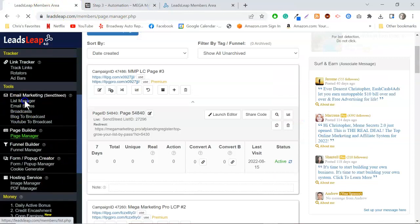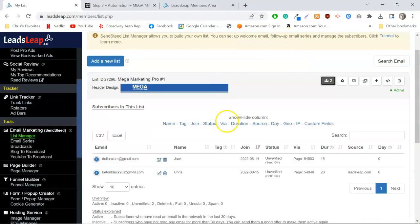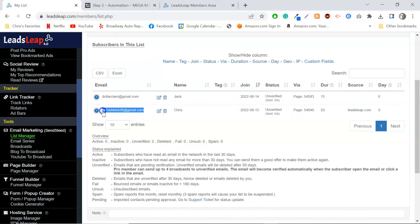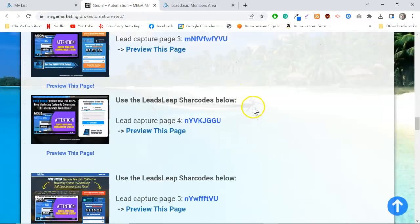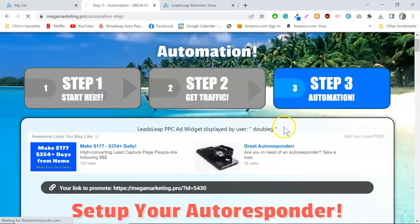If I go back into Leads Leap and look at my List Manager, I can see I just signed up as a new subscriber — so now I have a brand new subscriber. If that person goes ahead and registers for Mega Marketing Pro — and why wouldn't they, it's free — I've now got a free lead and someone registered under me in Mega Marketing Pro.